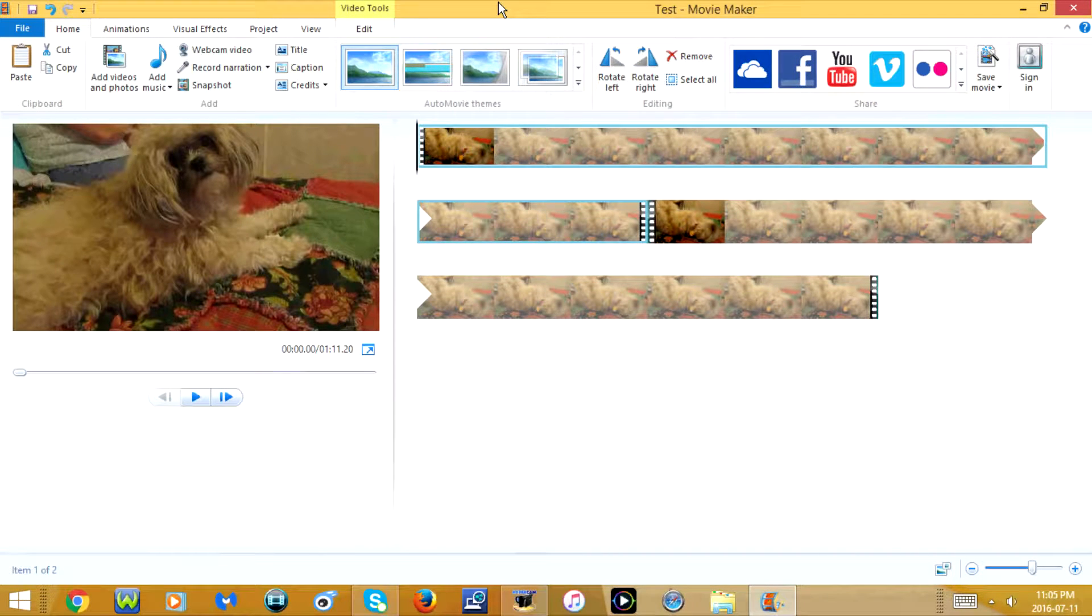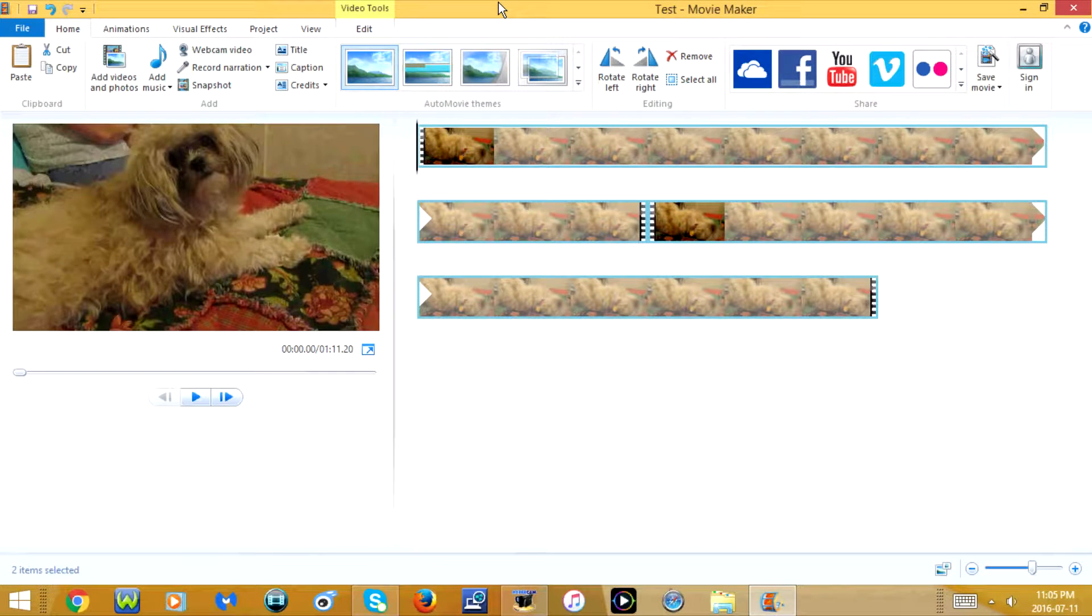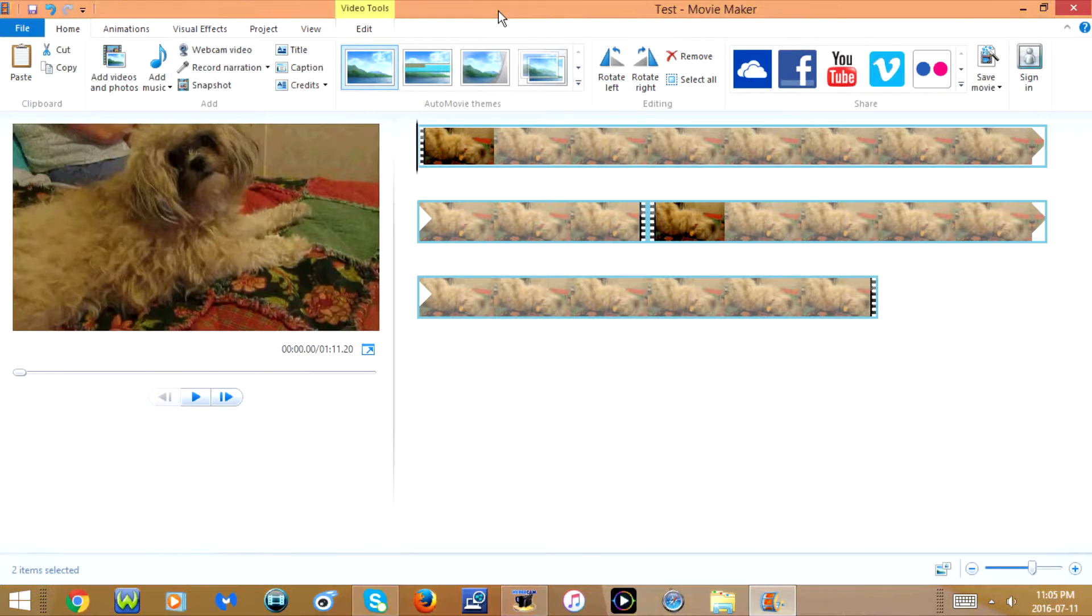CTRL A will select all. So that selects all the video clips or anything else that you currently have in your video project.